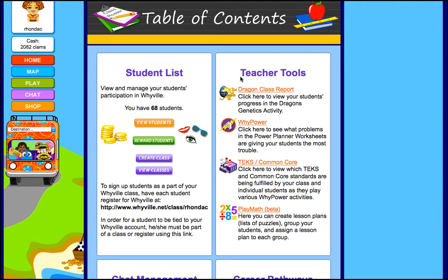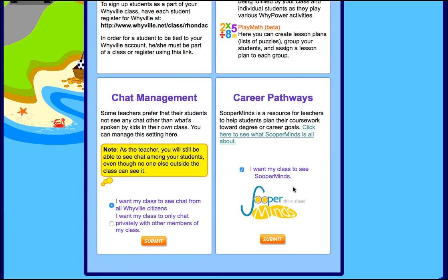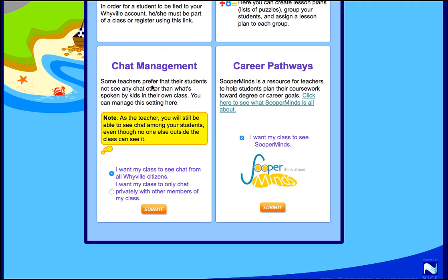You may also see teacher tools that let you look at reports, and you have the option of doing chat. You can set your chat management to have your class see chat from all Whyville citizens, or only have your students see chat from members of their own class. We recommend they see all Whyville citizens because it's more fun for them. If you're concerned about privacy or other things, you can select only your students.